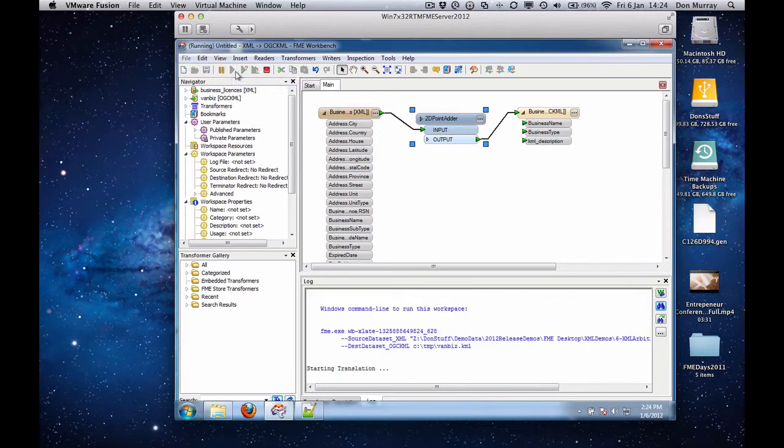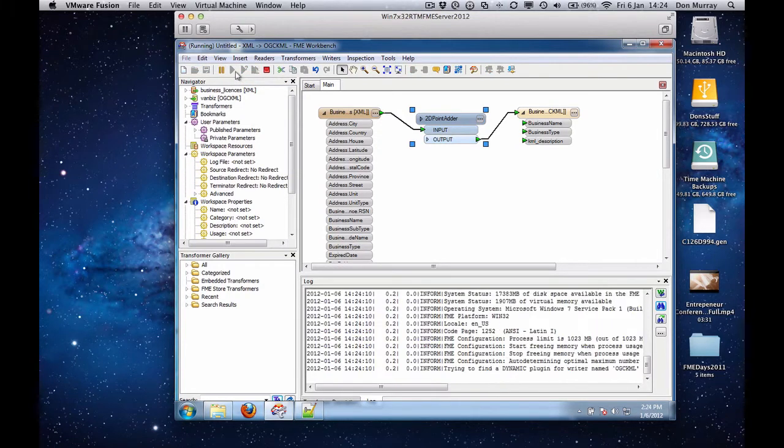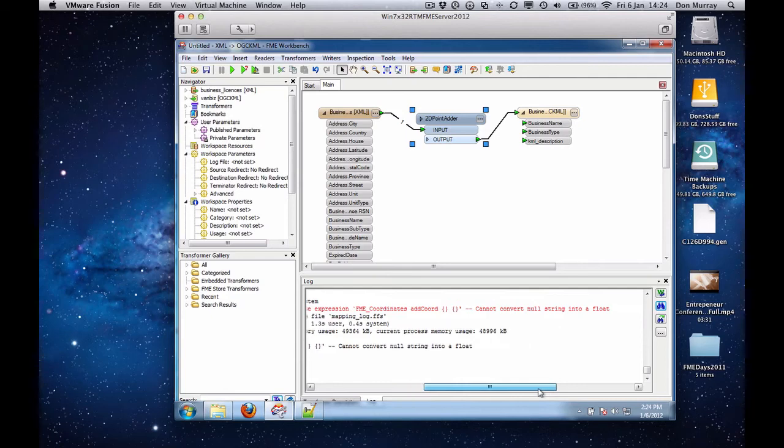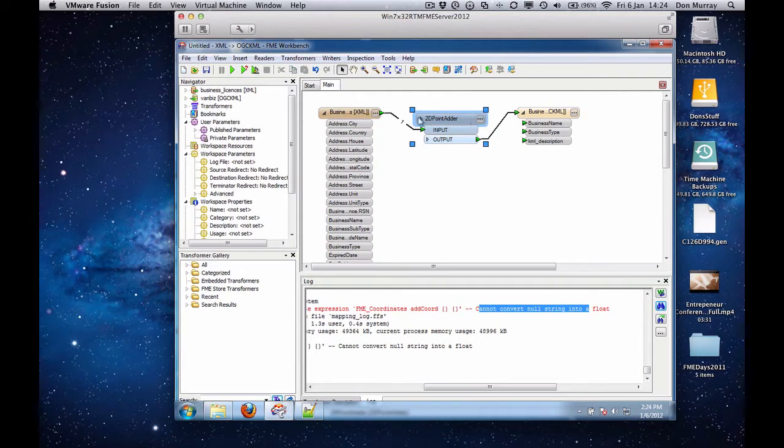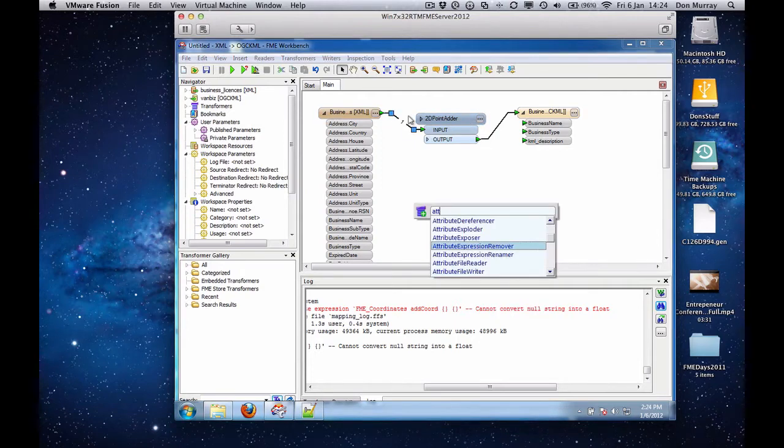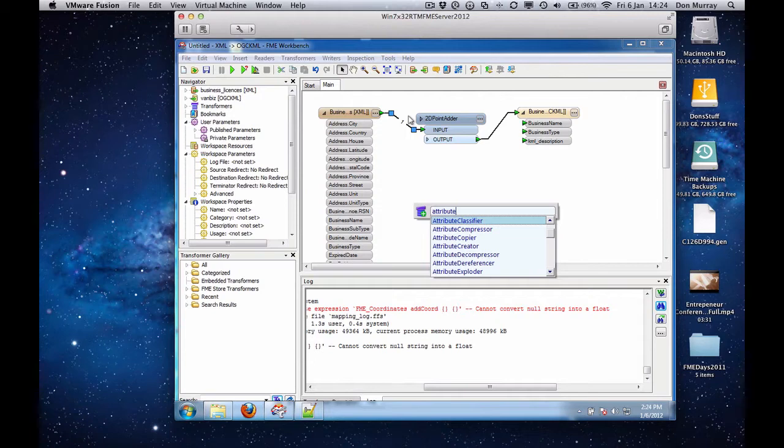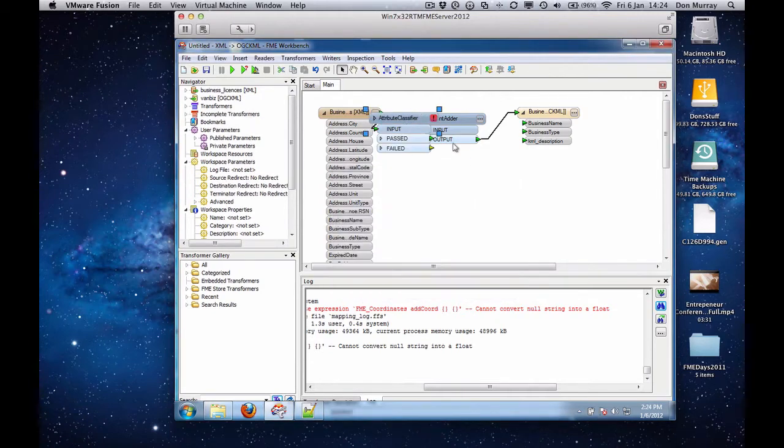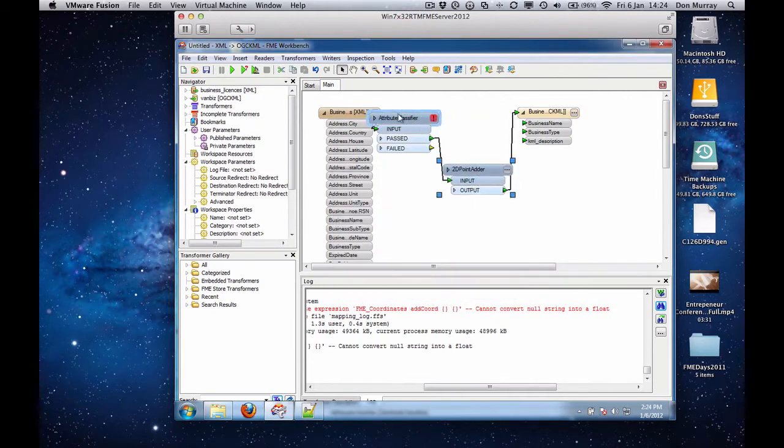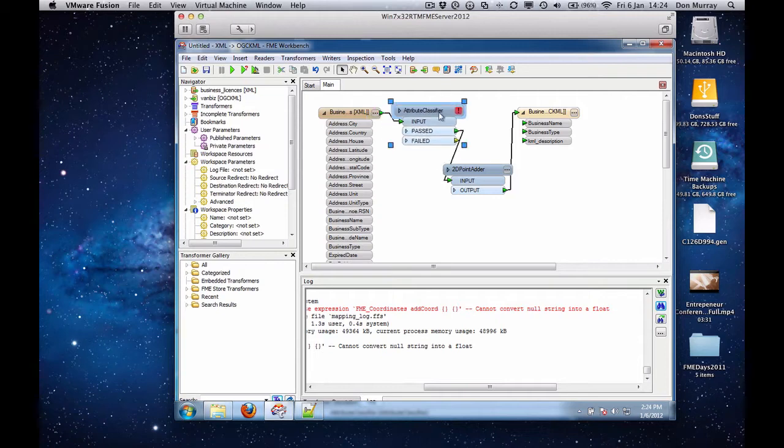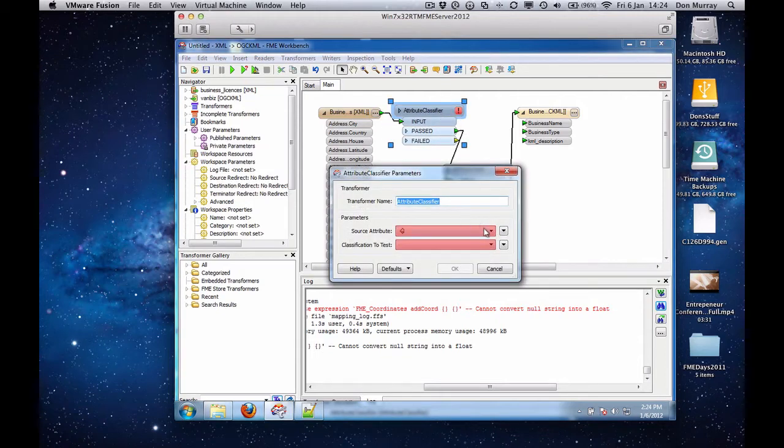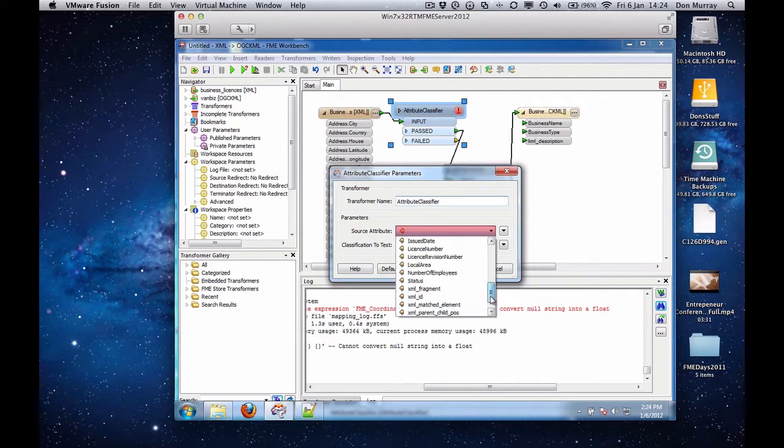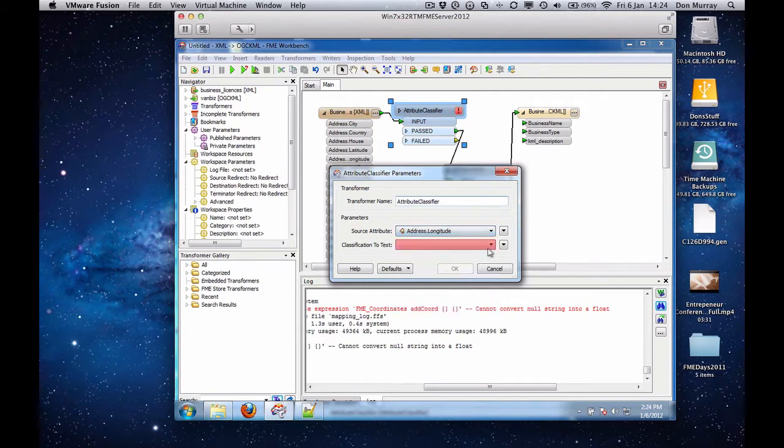So now I'm going to run it, and as usual there's always data issues. You'll see here that in fact some of the latitude and longitude values don't have a value. Some of the coordinate values are missing. So what I'm going to do here is I'm now going to use an attribute classifier, goes to show you that no data is perfect. And I'm only going to take those business licenses in which the longitude actually has a value. That's a float. So longitude, and I'm going to say it's a double.